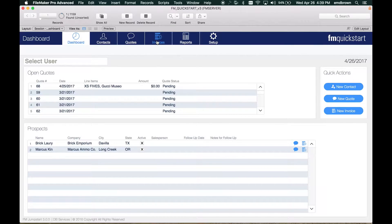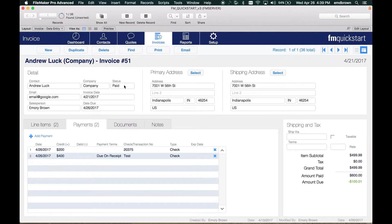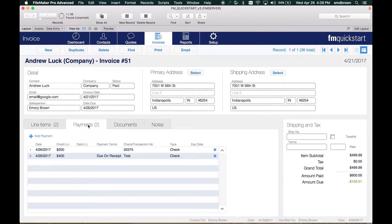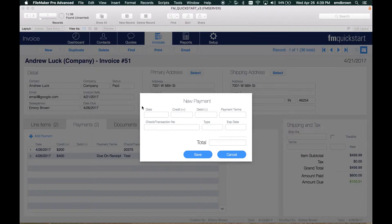I'm going to go to my invoices page here, click on an invoice, and go to this payments tab. If I click add payments, it'll open a card window.